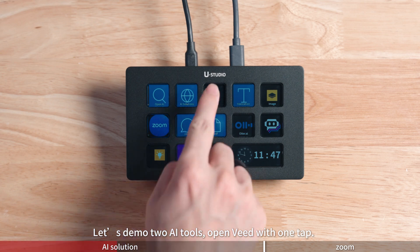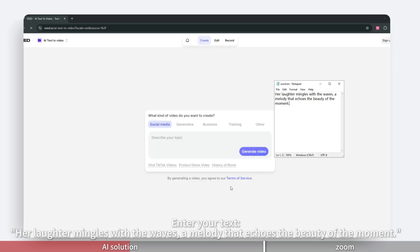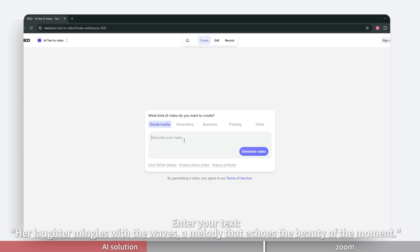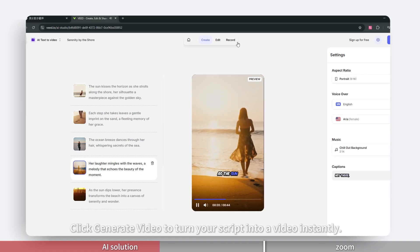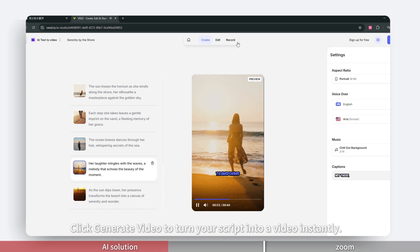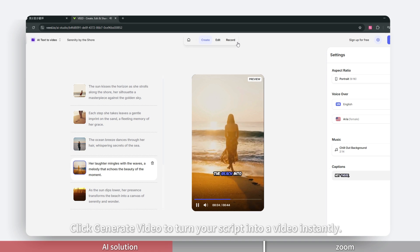Let's demo AI tools, open with one tap. Enter your text. Her laughter mingles with the waves, a melody that echoes the beauty of the moment. Click Generate Video to turn your script into a video instantly.